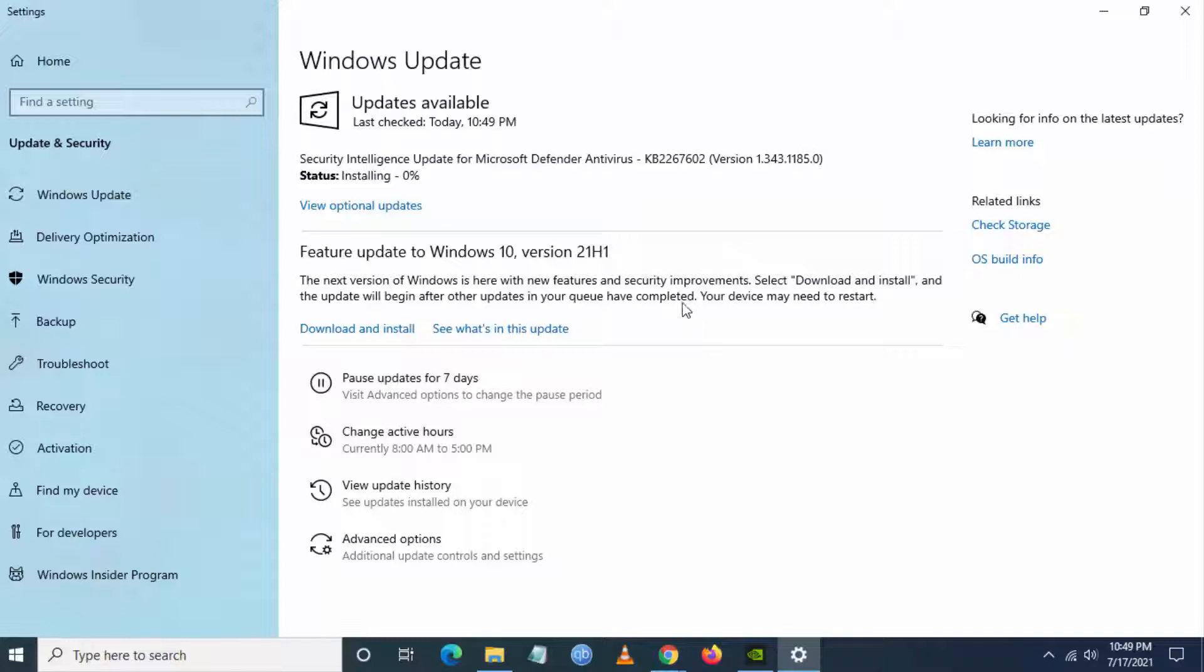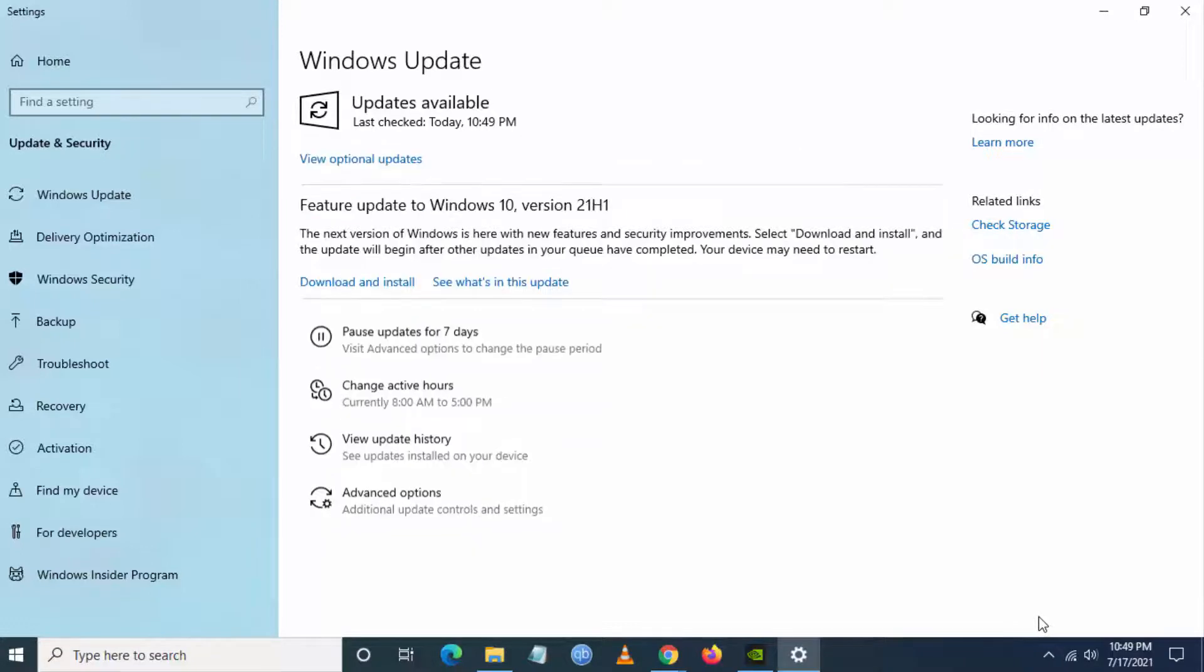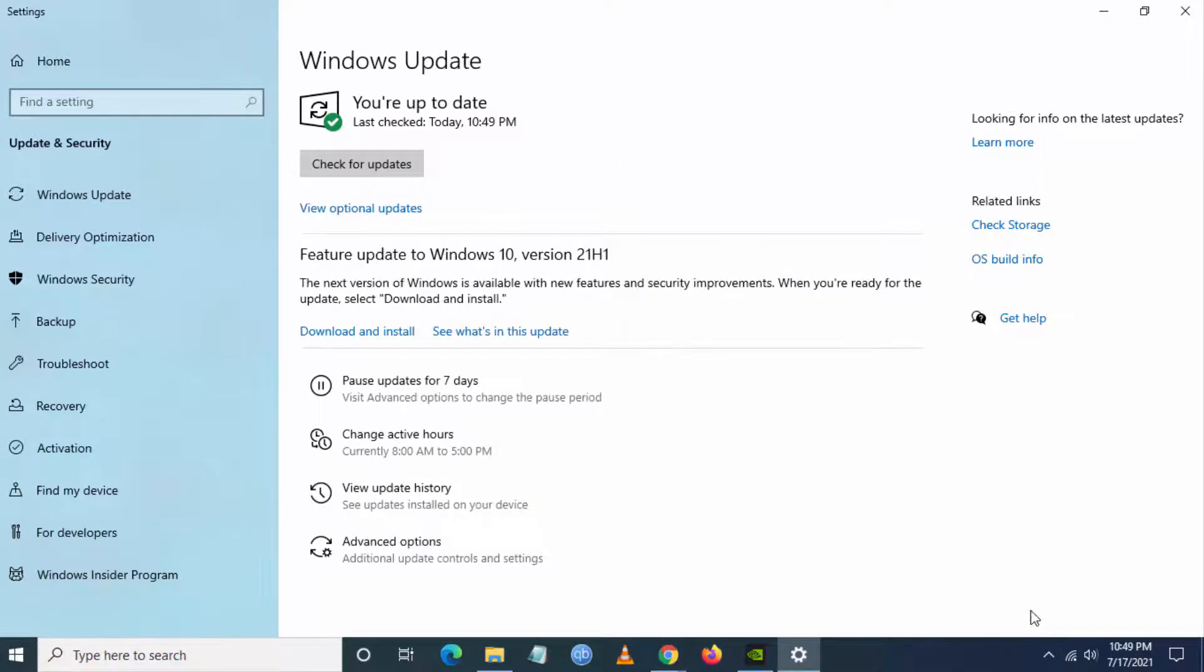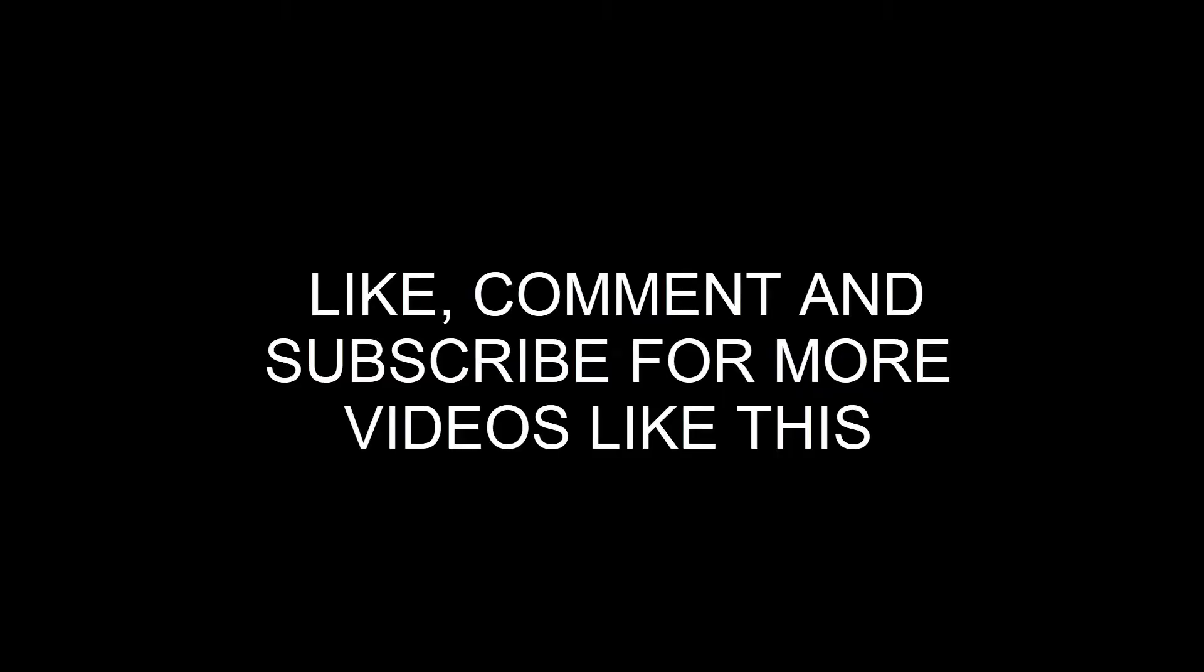This is how you will be fixing this Minecraft error. Tell me in the comment section below if it is working for you. Give a like and subscribe to our channel for more videos like this. Thank you.